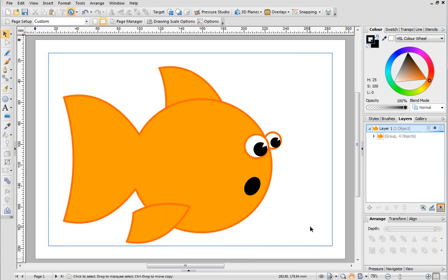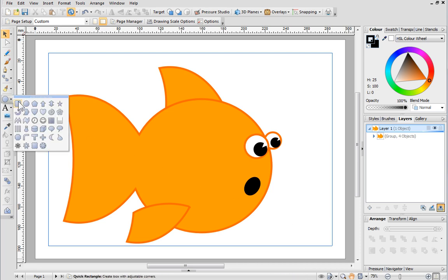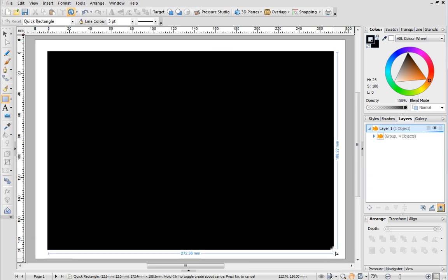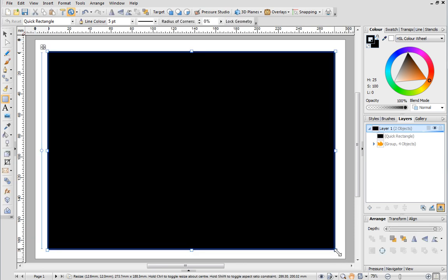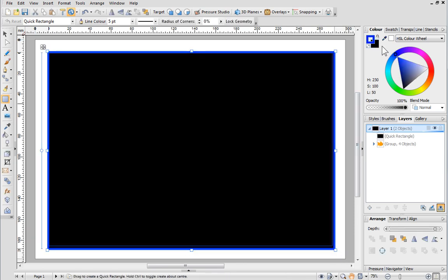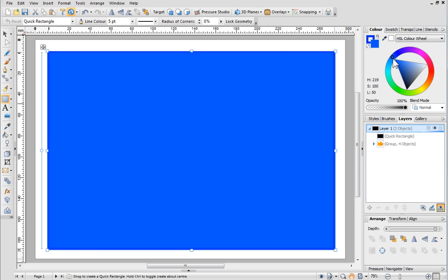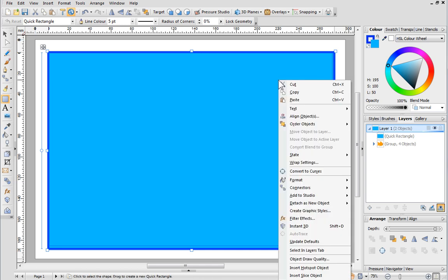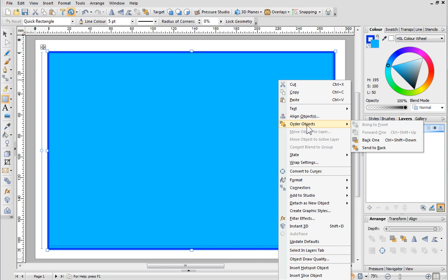Let's add a background. Select the quick rectangle and draw the shape to fill the page. Then apply a line colour and fill. The fish is hidden so we need to send the background to the back of the drawing. To do this right click the quick rectangle and choose Order Objects Send to Back.